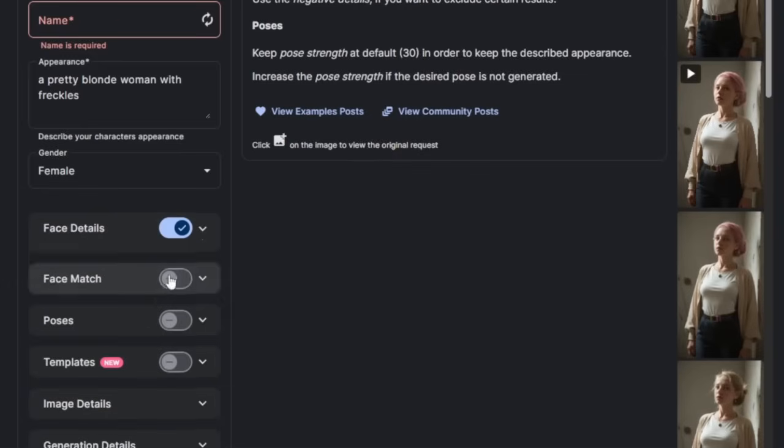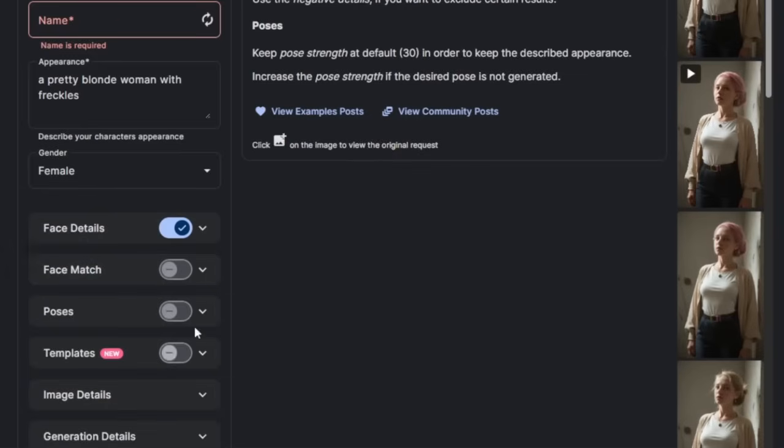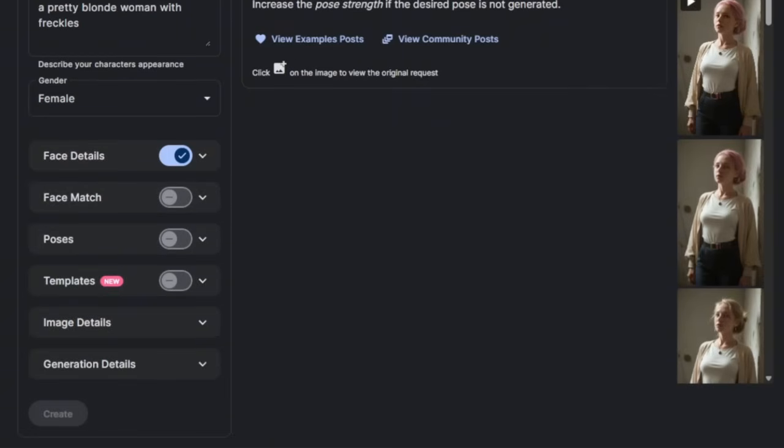and you go to face details. Make sure realism is turned on. Now, in case you want consistent character, you can use the face match. Or if you want poses, you can use poses. However, we don't want that right now.